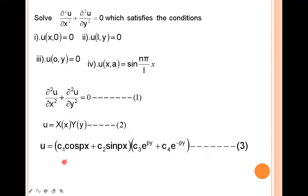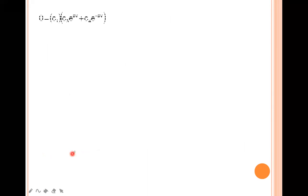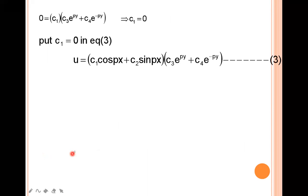Now, using the boundary conditions, we solve this equation. For the first condition u=0 when x=0: putting x=0, sin(0)=0 and cos(0)=1, so we get c₁·(c₃e^(py) + c₄e^(-py)) = 0. From this, we get c₁ = 0. Substituting c₁=0 into the equation, the c₁ term vanishes.